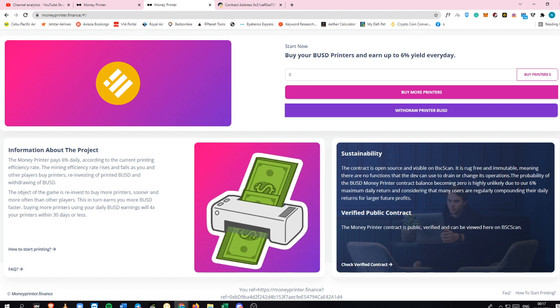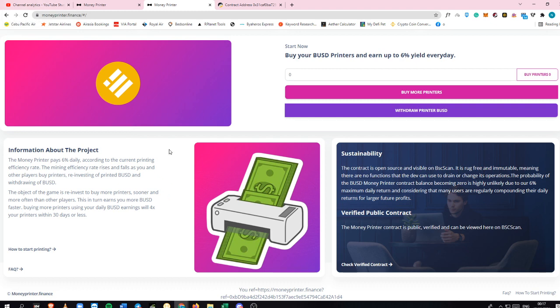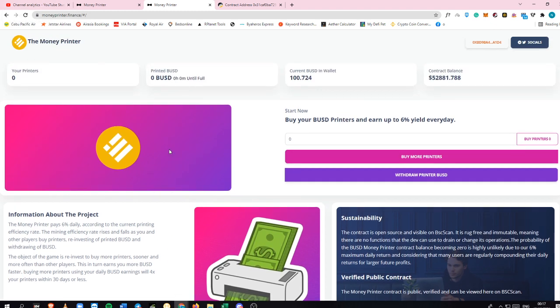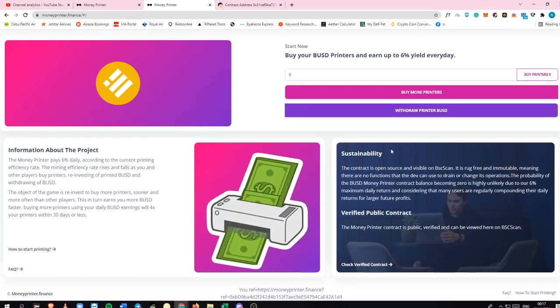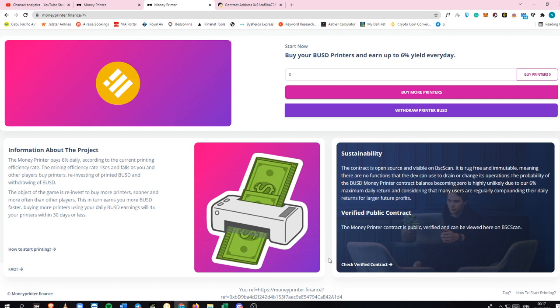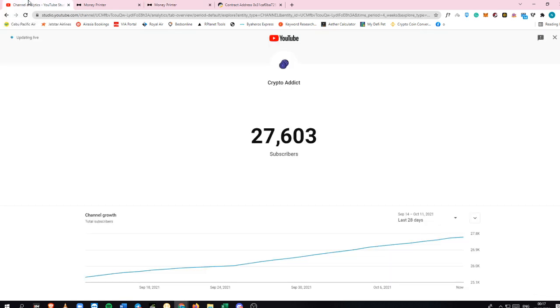This is everything that you need to know about Money Printer Finance. Again guys, this is the official site. I will also put it into the description box below so that you won't get confused and you will click the correct link as well. Do not forget to subscribe to my channel. It is Crypto Addict here, back again with another awesome update. See you on the next video.